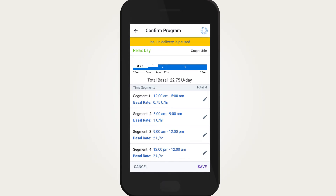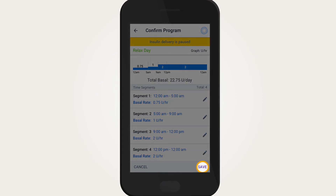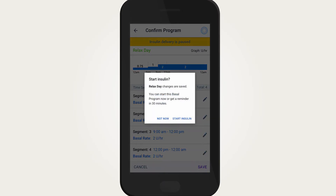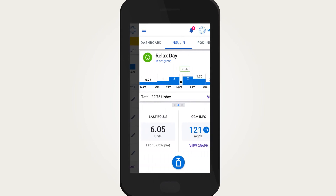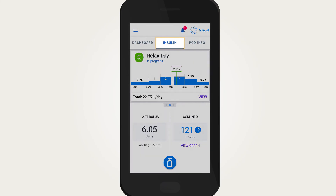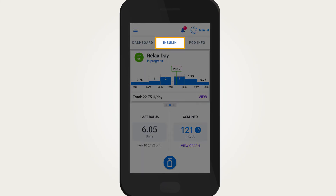Once everything is confirmed correct, tap save. Tap start insulin to activate the newly edited basal program. Check the insulin tab on the home screen to verify which basal program is active.